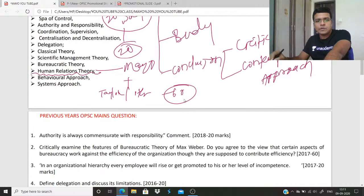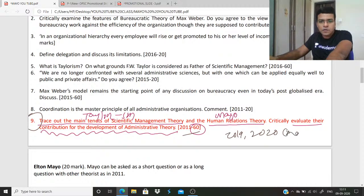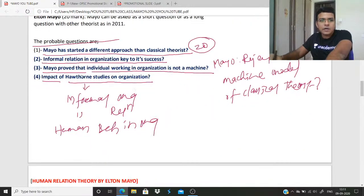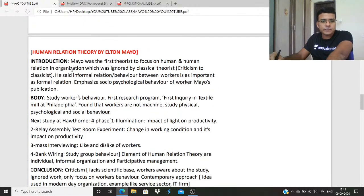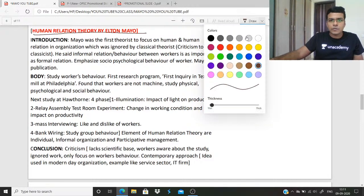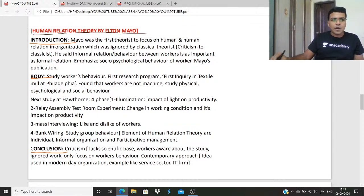This is from a previous year's question asked in 2011, which makes it a probable question for 2019 or 2020 exams. These are four indirect questions that may be asked in OPSC or UPSC exams. This is the structural note I have given on Mayo — intro, body, conclusion. With this, you can write your answer. Just remember this page.